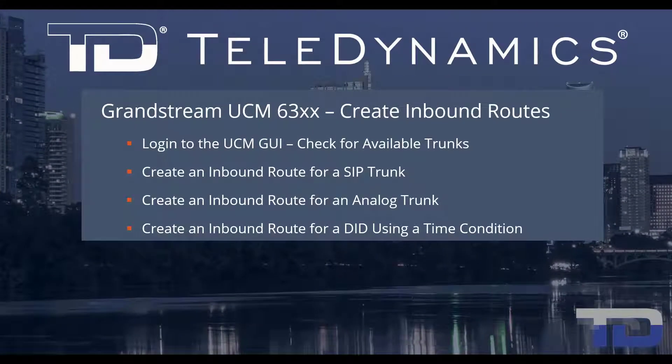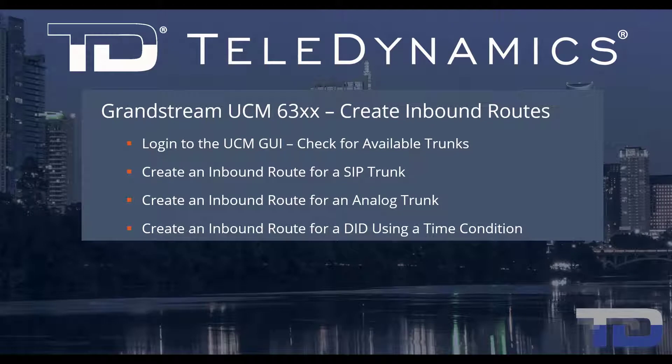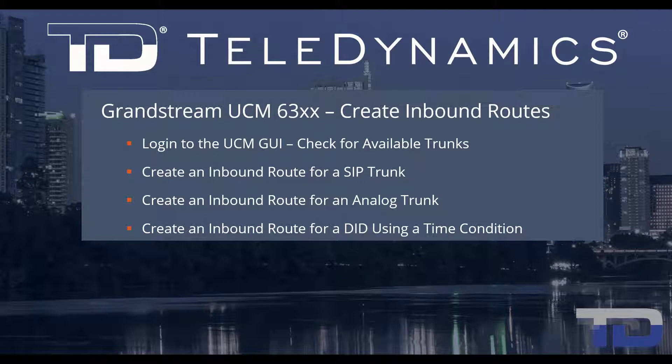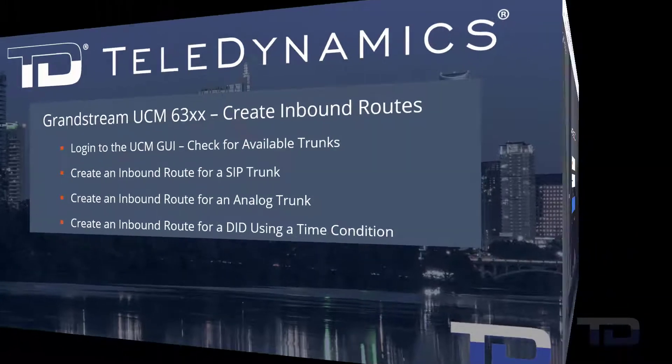Welcome to Teledynamic's video training series for the UCM 6300. Here are the topics being covered today. For simplicity, I've added a table of contents in the description below, allowing you to jump to a particular content section of the video.